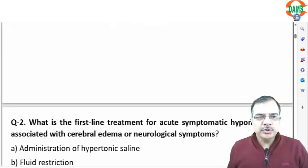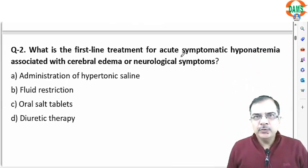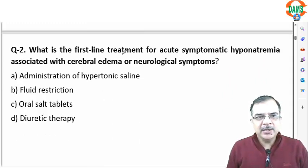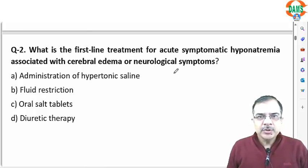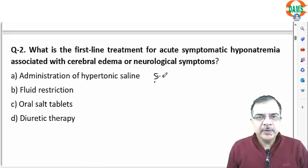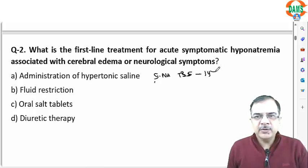Question number 2: first-line treatment for acute symptomatic hyponatremia associated with cerebral edema or neurological symptoms. Normal serum sodium ranges from 135 to 145 millimoles per litre.